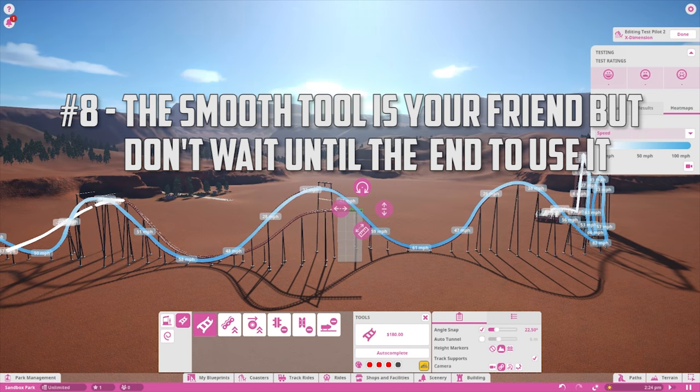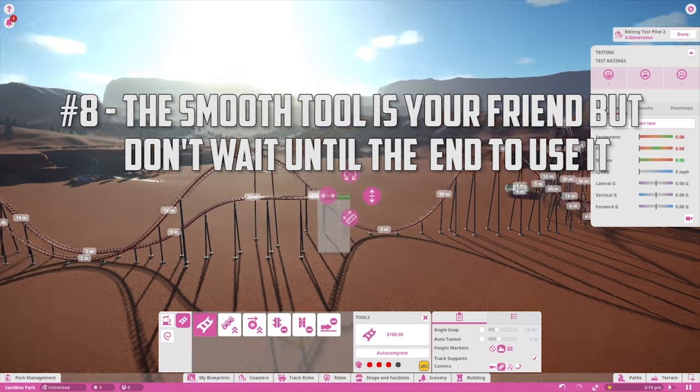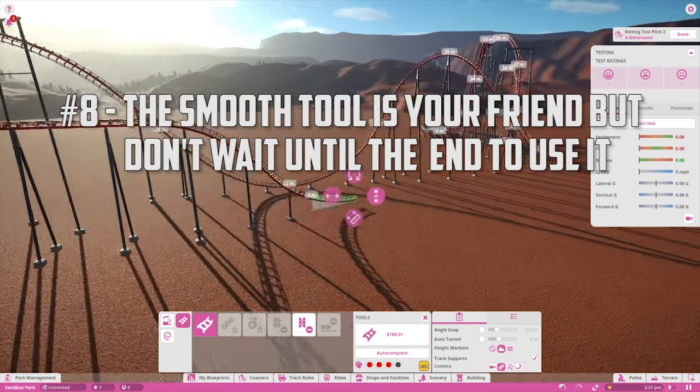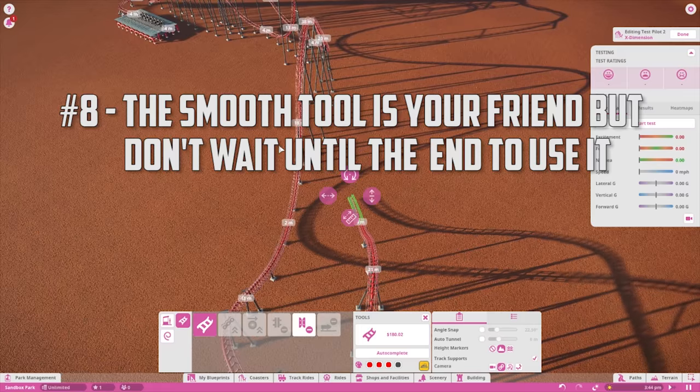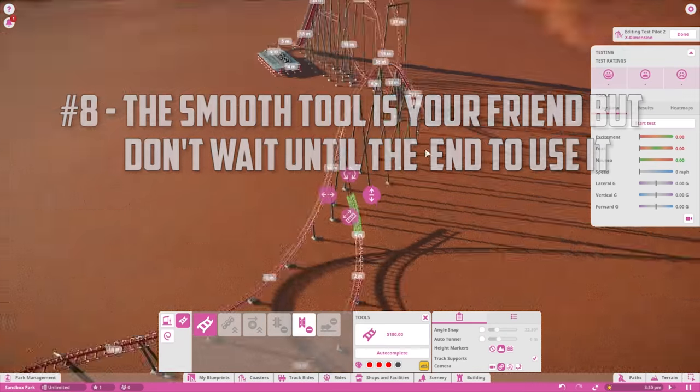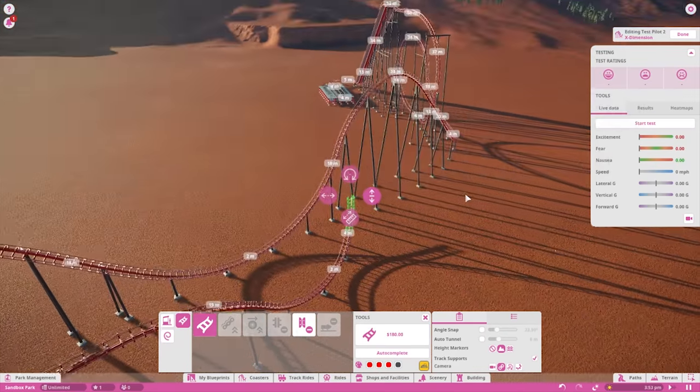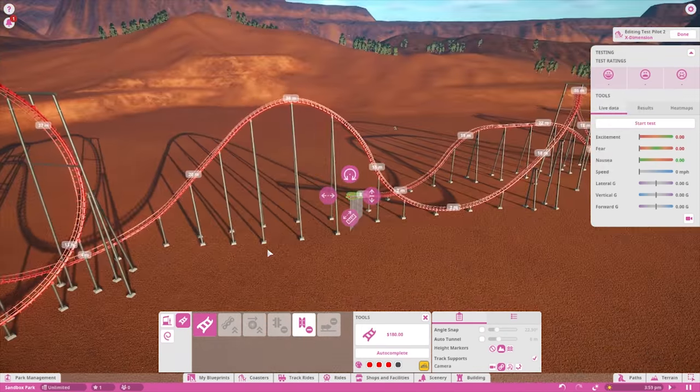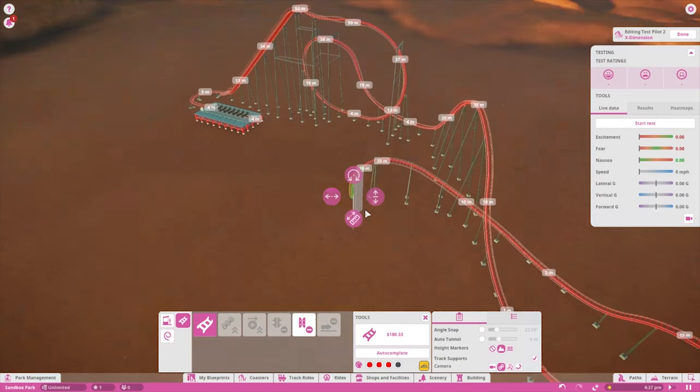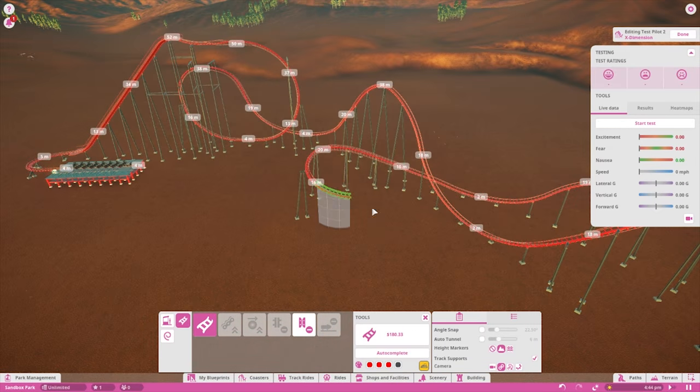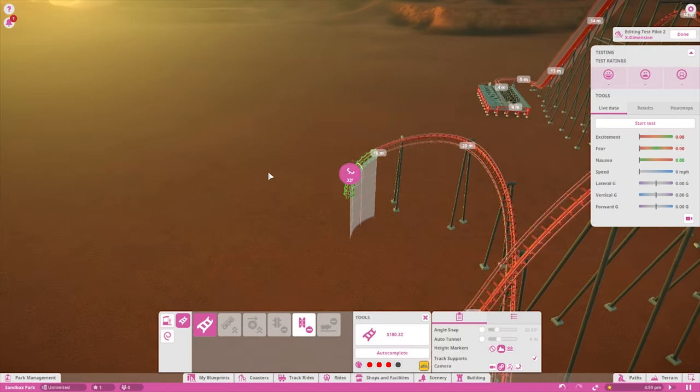The smooth all and smooth banking buttons can be extremely useful for polishing up your coaster when you're done with it. However, this tool is somewhat limited and if you aren't careful in how you lay down your track as you go, the smoothing will only do so much. Try to pay attention to banking and turns as you're building and constantly using the smooth tool as you go.